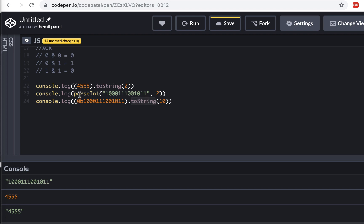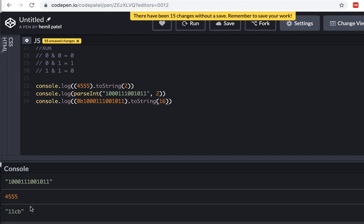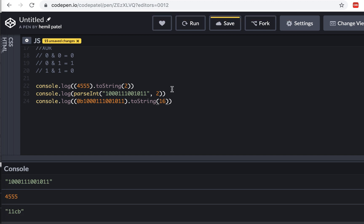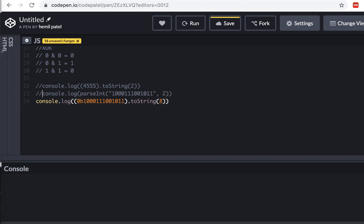toString() always gives you a string, while parseInt() always gives you an integer. I can also show that if you use base 16 in toString() it converts to hex — running this gives '1cb'. And using base 8 converts to octal — giving '10713'. This is a great way to convert between number bases and could definitely be an interview question.